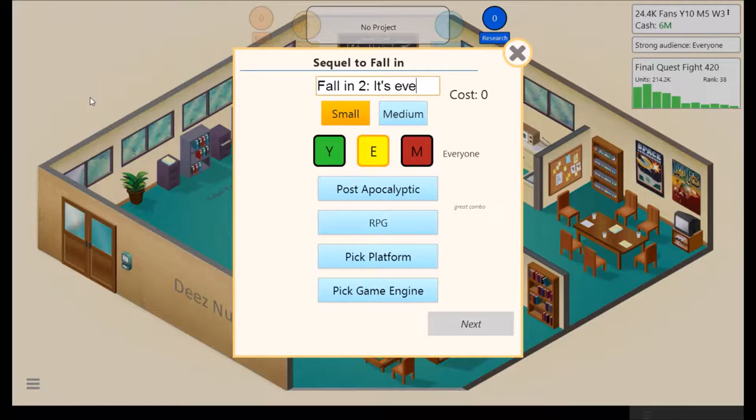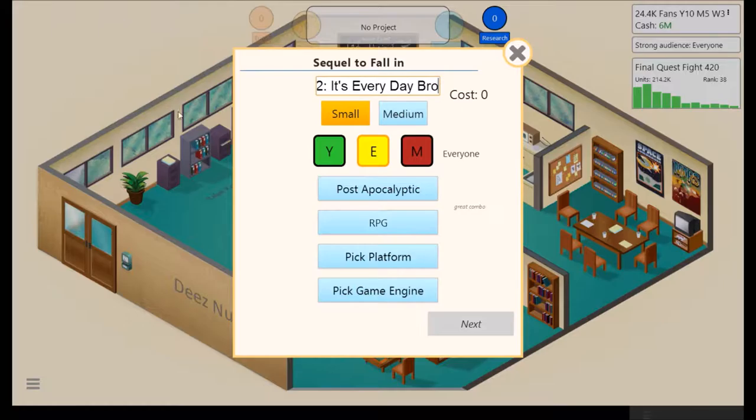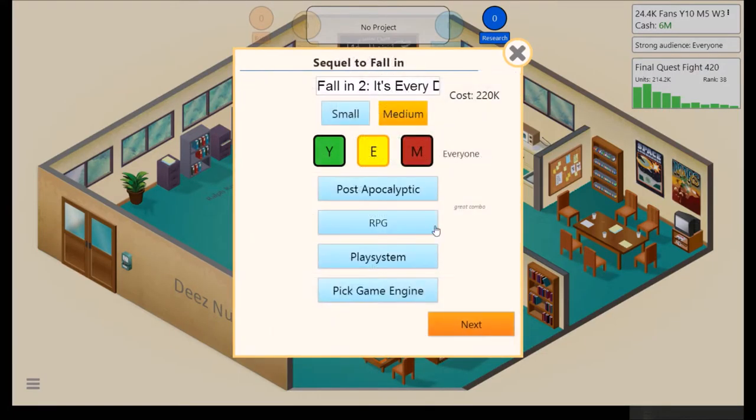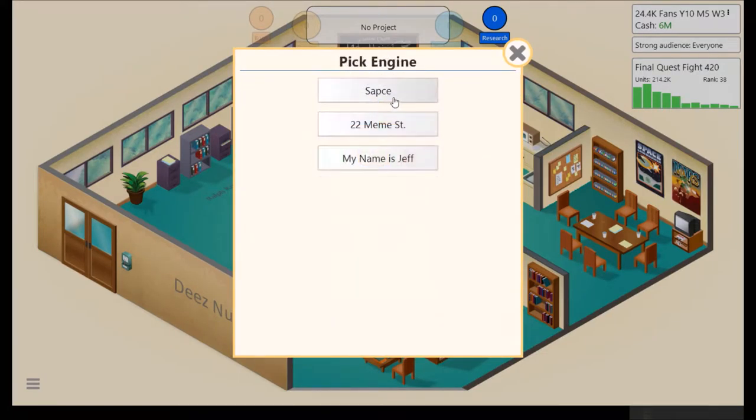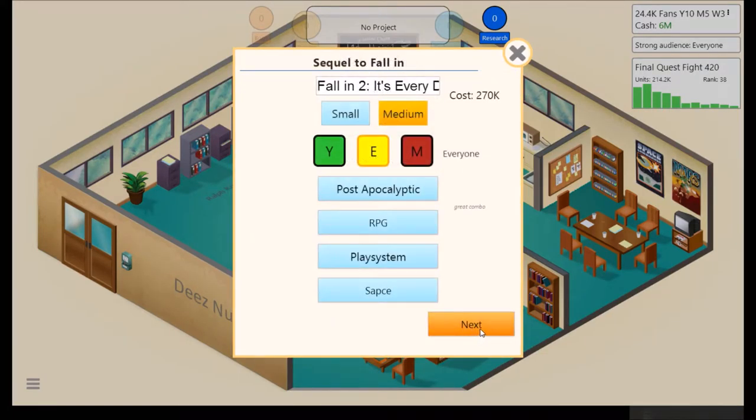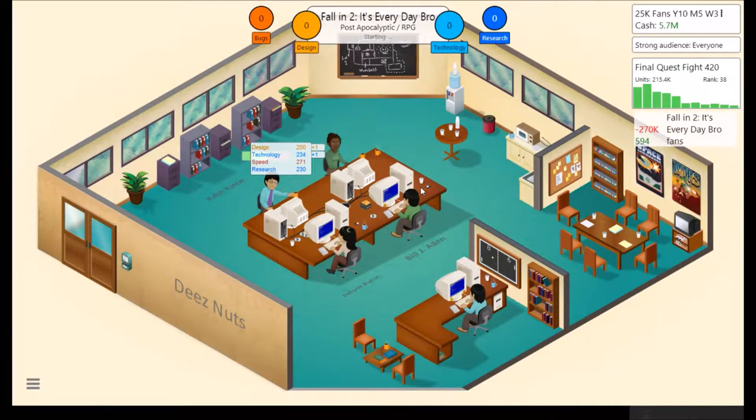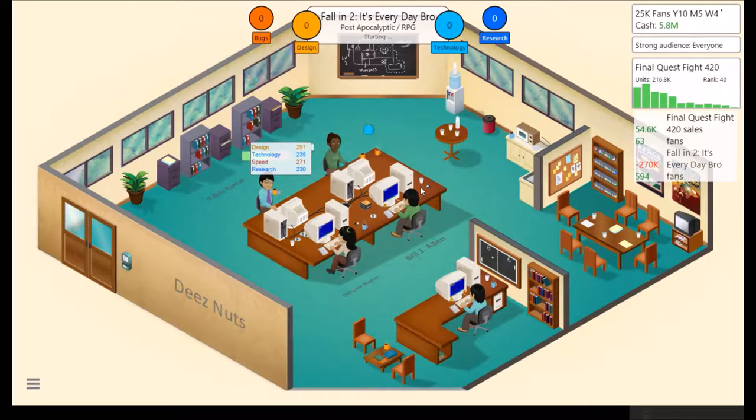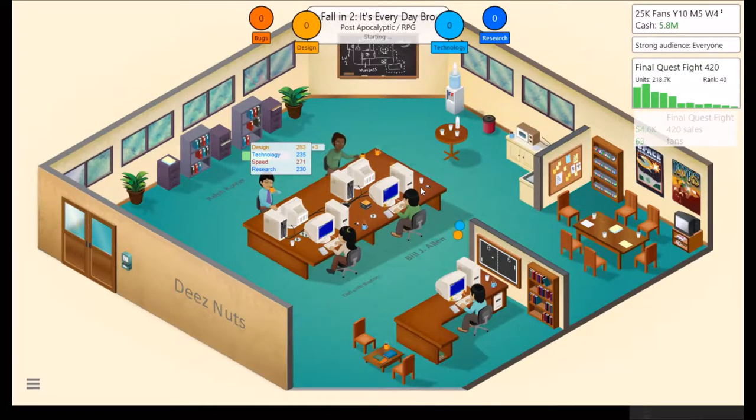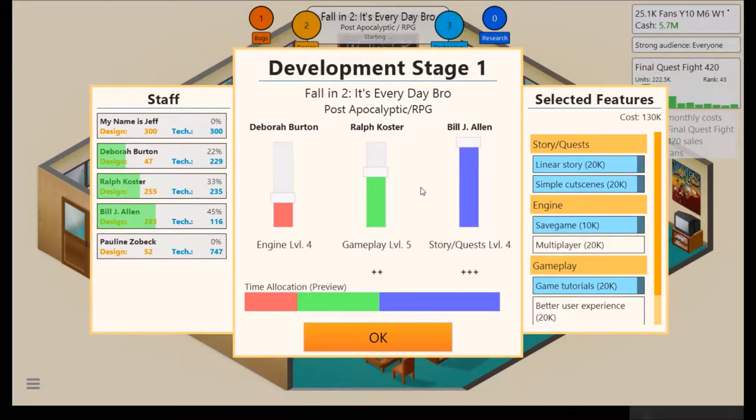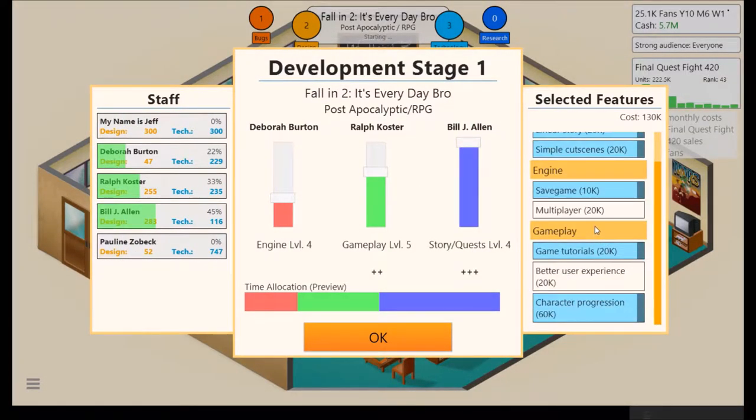I guess we'll do a Fallen 2. Oh my god, I can't spell. It's Everyday Bro. That's pretty topical right there. I guess we'll just have an E on the play system. Saps Engine 3D Graphics V2. Nice. Recording this pretty late, so that's why I'm pretty quiet, even more so than usual.